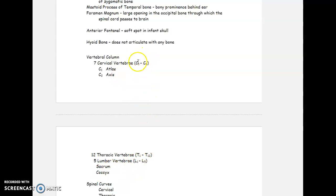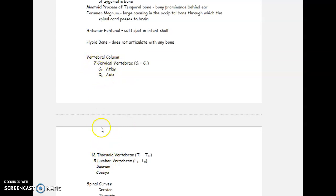A helpful mnemonic: seven cervical vertebrae, 12 thoracic vertebrae, five lumbar vertebrae. A lot of people eat breakfast at seven, lunch at 12, and supper at five. So if you eat supper at six, don't confuse that with the number of vertebrae in your lumbar region.